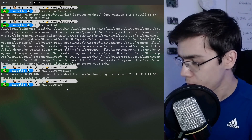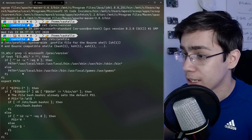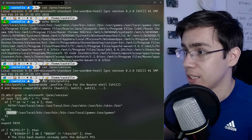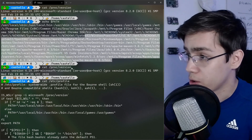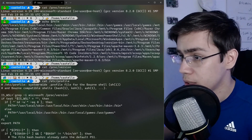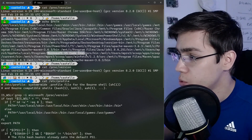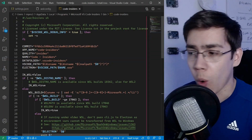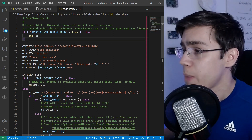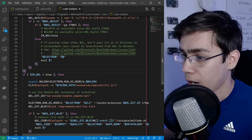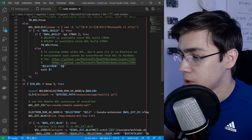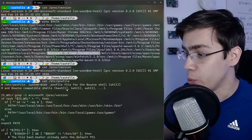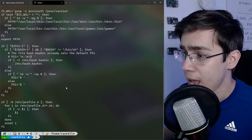So /etc/profile checks for this 'microsoft' string, doesn't enter the if block, and doesn't override our PATH. We have everything from the Windows path, and also — for example — the AppData local programs Microsoft Visual Studio Code Insiders bin directory inside the PATH. We have the bash script 'code-insiders', which handles the remote connection and causes Visual Studio Code on Windows to open a remote connection between Windows and the WSL distro.